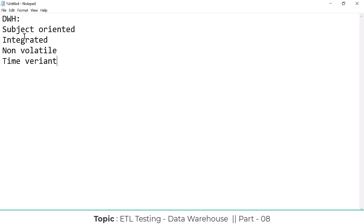These four characteristics must be satisfied for any data warehousing project. If you don't satisfy any one of the properties, we can't call it a standard data warehouse. Also, one more question they ask: what is the data flow, what is the architecture of the data warehouse?